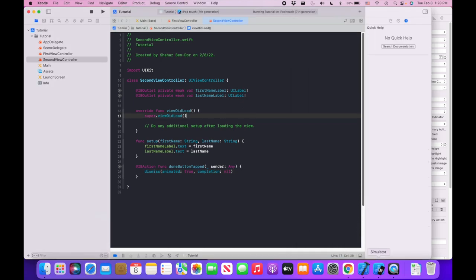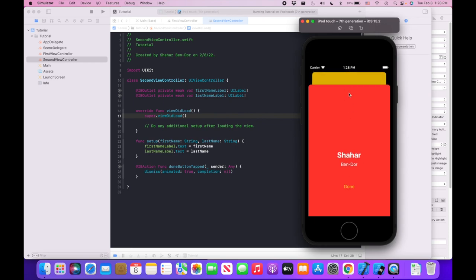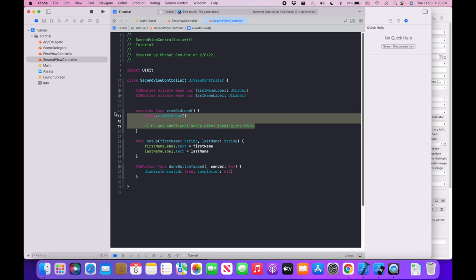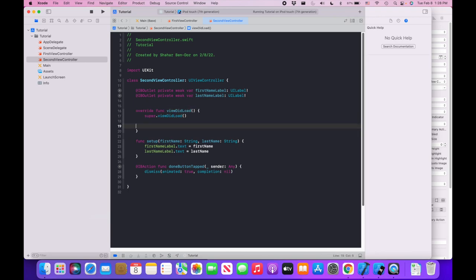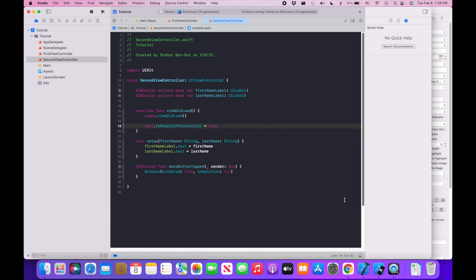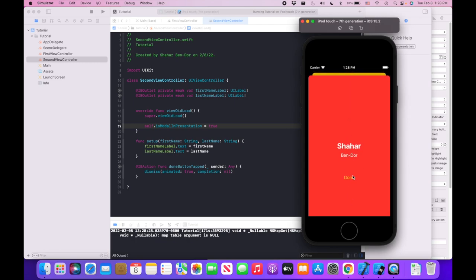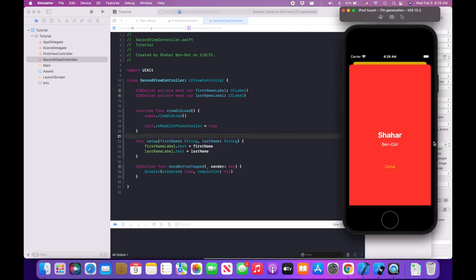If I don't want the user to be able to pull down to dismiss this controller, I can go into viewDidLoad and set self.isModalInPresentation = true. When I run this, the controller can no longer be pulled down to dismiss — but tapping the Done button still dismisses it. That's pretty much all for today — thanks for watching and please DM me if you have any questions.